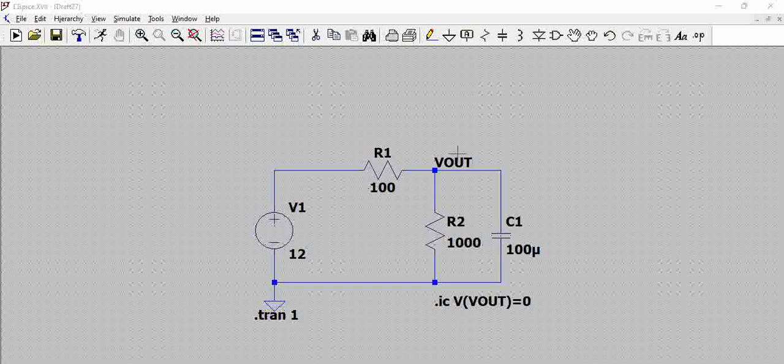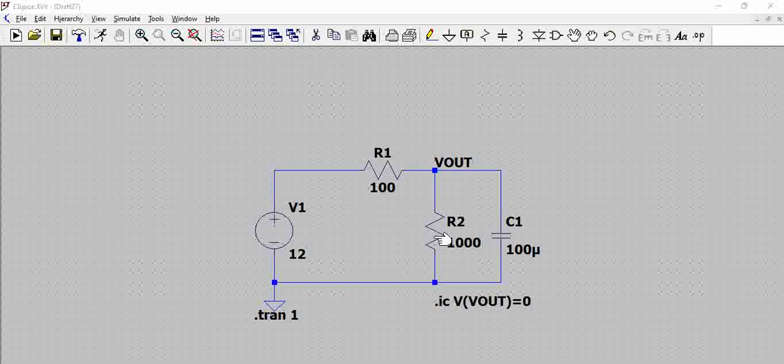Once this capacitor gets charged and the required voltage is developed, the load draws a current which is constant. Because the resistance is constant here, the current through this load remains constant.